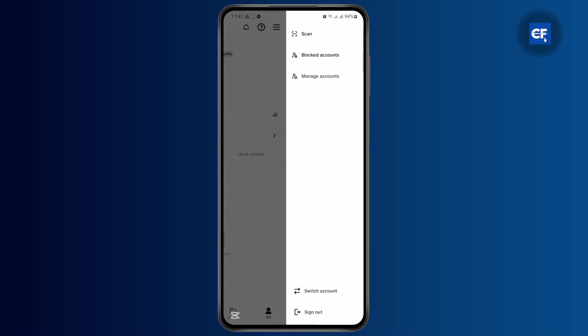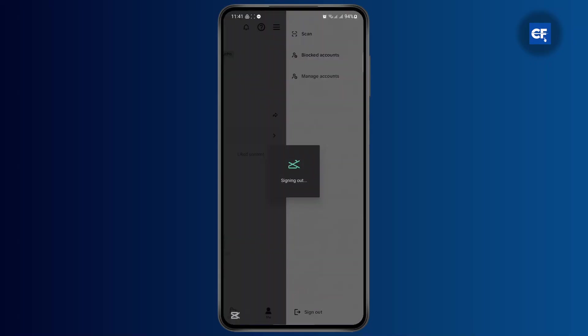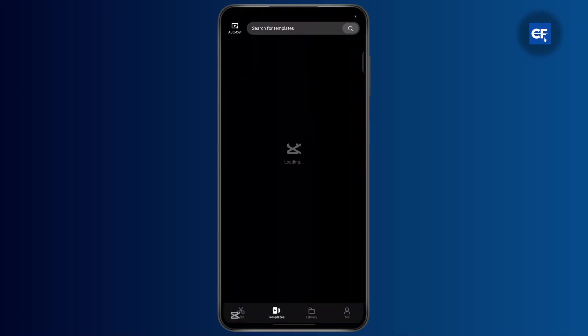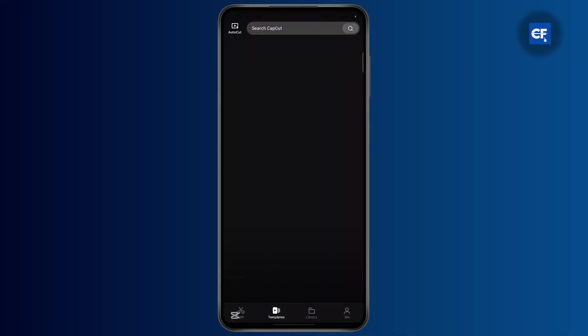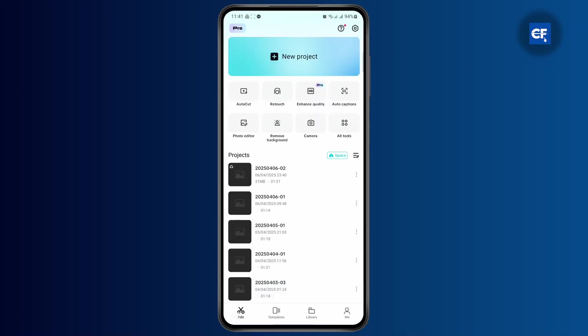So if you want to completely sign out of your account, tap on the very last option sign out, and then you should be able to sign out of your account easily.